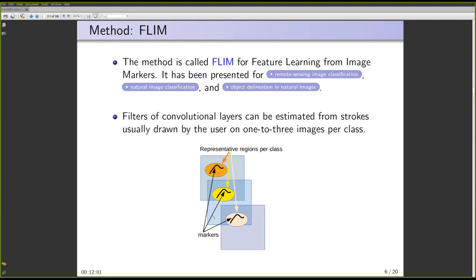You draw markers on regions you believe are important to distinguish the class because you want to learn filters from those markers — filters that, when you do the convolution between the image and the filter, will enhance those marker regions in the output. For example, if you consider that the borders of an object are important for the classification and you draw a marker outlining the border of that object, that border, at least in the first layer, should be enhanced.